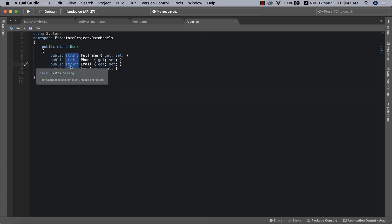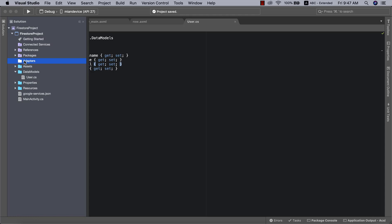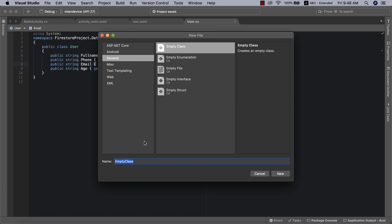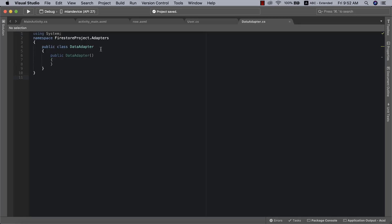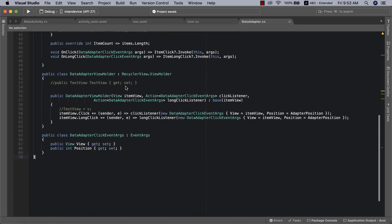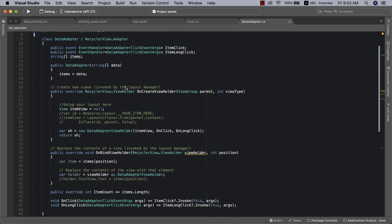Now we're going to go ahead and create our RecyclerView adapter. I'll add a new file called 'DataAdapter'. In Visual Studio, when you click 'Add New Item' you'll see a template that reads 'RecyclerView Adapter'. When you select it, Visual Studio will generate a bunch of code for you that implements your RecyclerView. If you haven't fully grasped how RecyclerViews work, the link to my dedicated video is available — use it to brush up your memory.